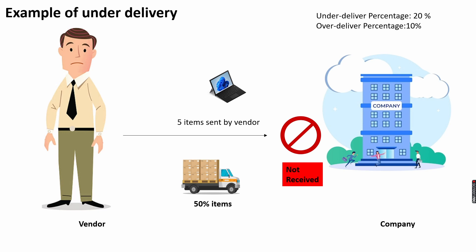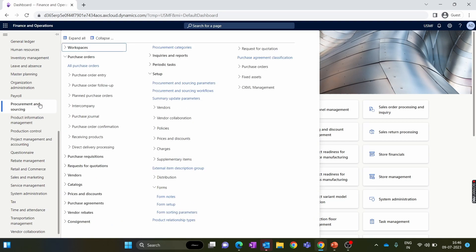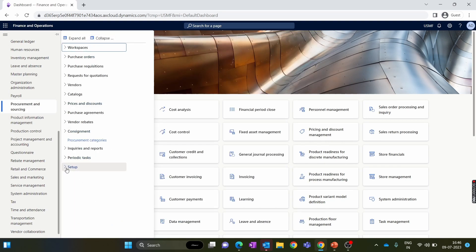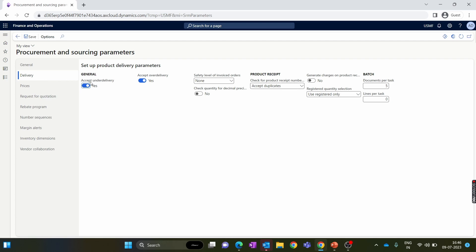Now let's look at the configuration of under delivery and over delivery in D365 Finance and Operations. First, navigate to the Procurement and Sourcing module. Under setup, open Procurement and Sourcing Parameters, then go to the Delivery tab. Inside Delivery we have 'Accept Under Delivery' and 'Accept Over Delivery' toggles. Make sure you enable these toggles to accept the under delivery and over delivery percentages. If this toggle is disabled, the system will not allow under or over delivery, and if you try to receive a purchase order with under delivery, the system will give an error.